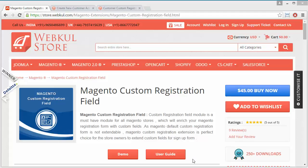This module is highly beneficial for Magento users. By installing this module, admin can easily create custom fields for the registration of customers or buyers.